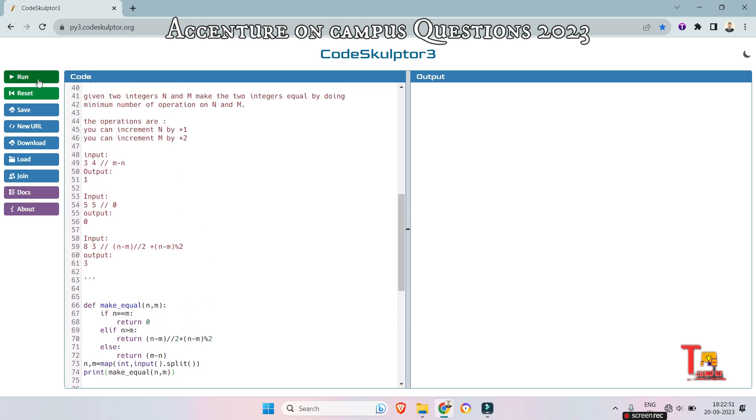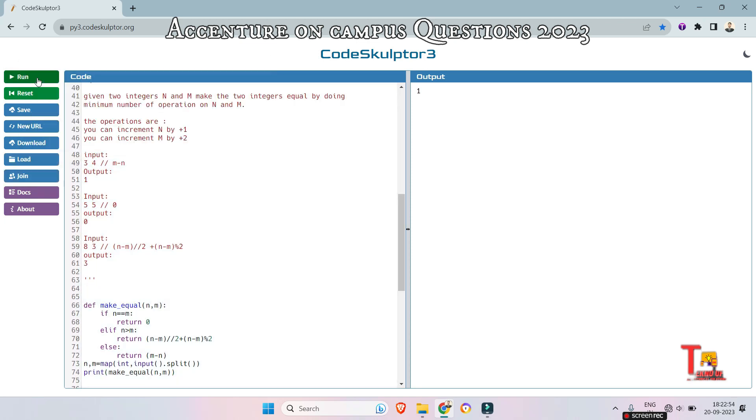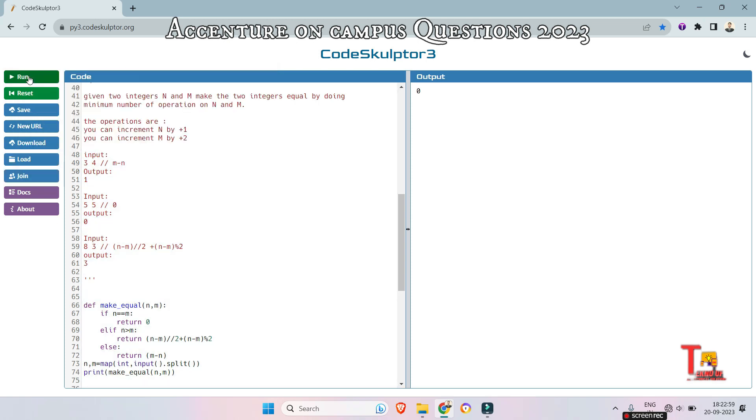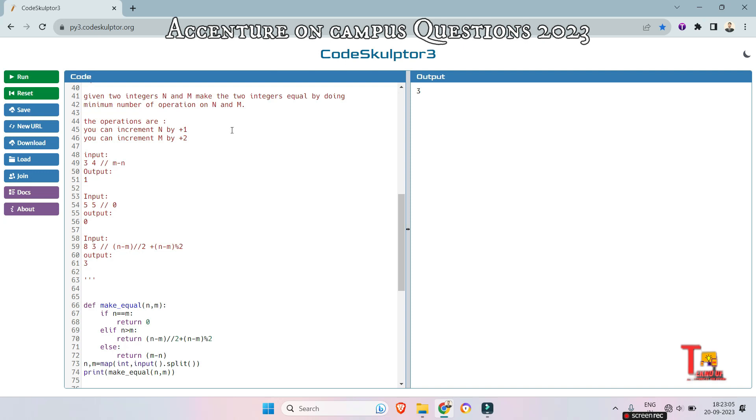So for the first input that is 3 space 4, that should be 1. And for 5 comma 5, that is 0. And for the input 8 space 3, the output should be 3.